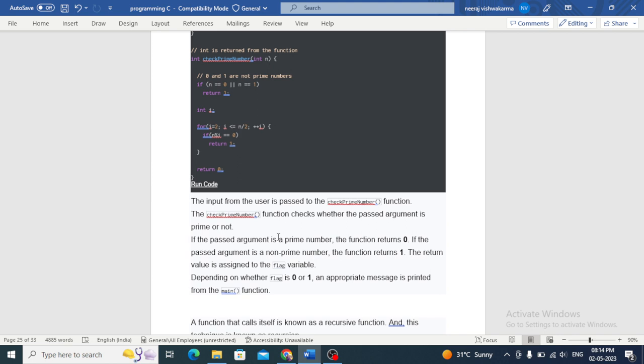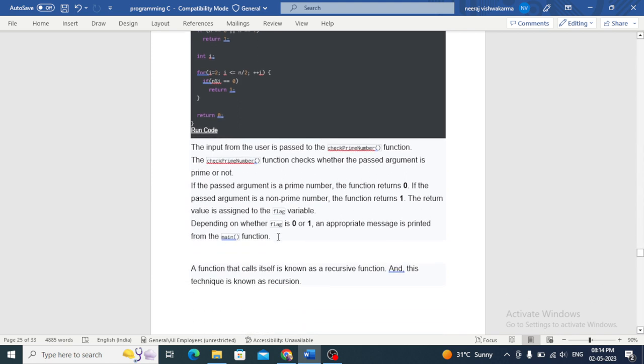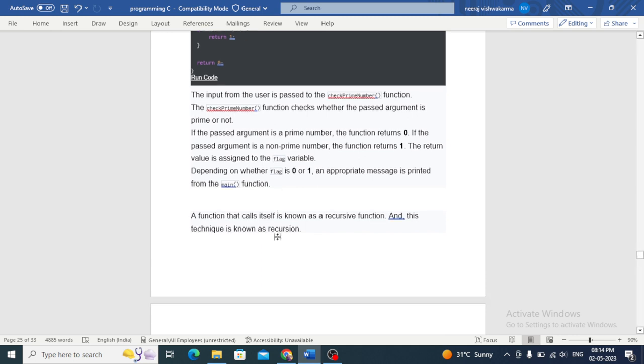A function that calls itself is known as a recursive function, and this technique is known as recursion.